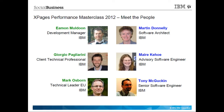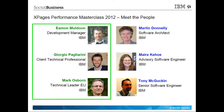This two-day performance masterclass was organized and delivered by six key people, including myself. Here on the left side of the screen, we have Eamon Muldoon, our development manager, Giorgio Pagliarini, our client technical professional, and Mark Osborne, our technical leader in the EU. These three team members were responsible for event organization and logistics, with particular thanks going to Eamon for his project management, Giorgio for his client management, and Mark Osborne for his executive sponsorship.